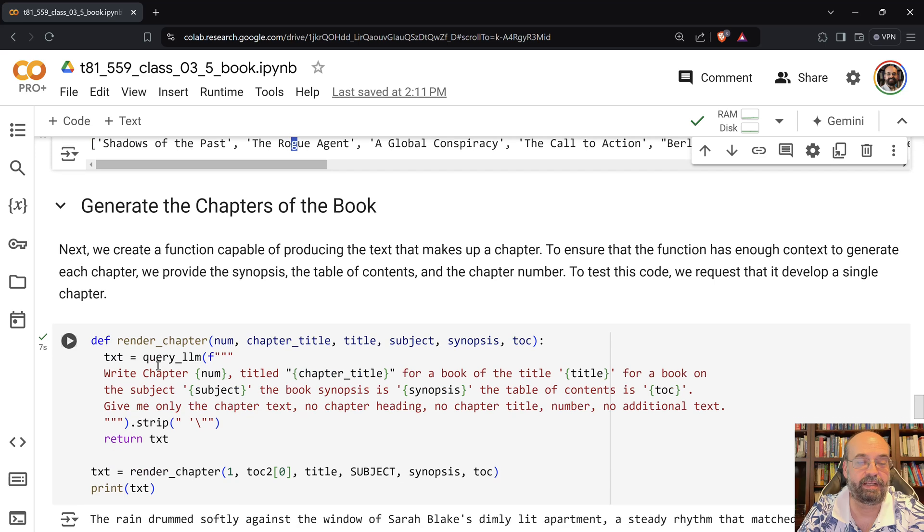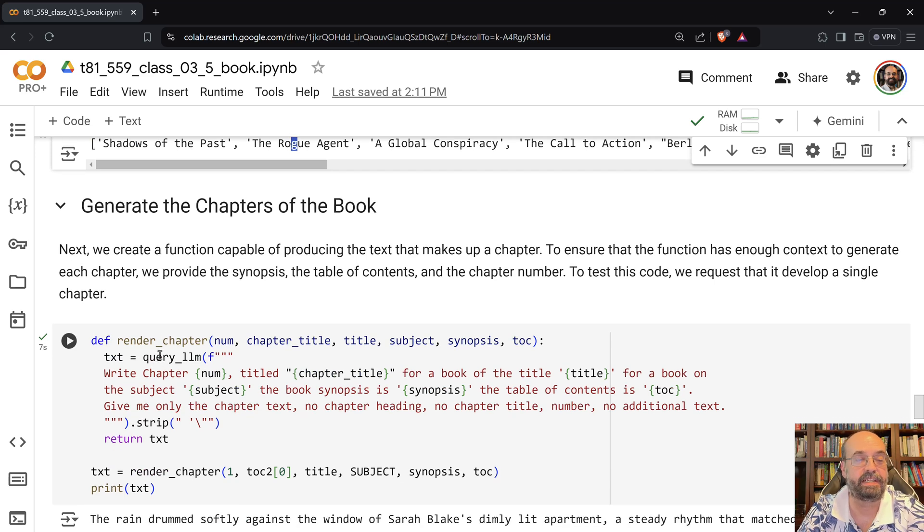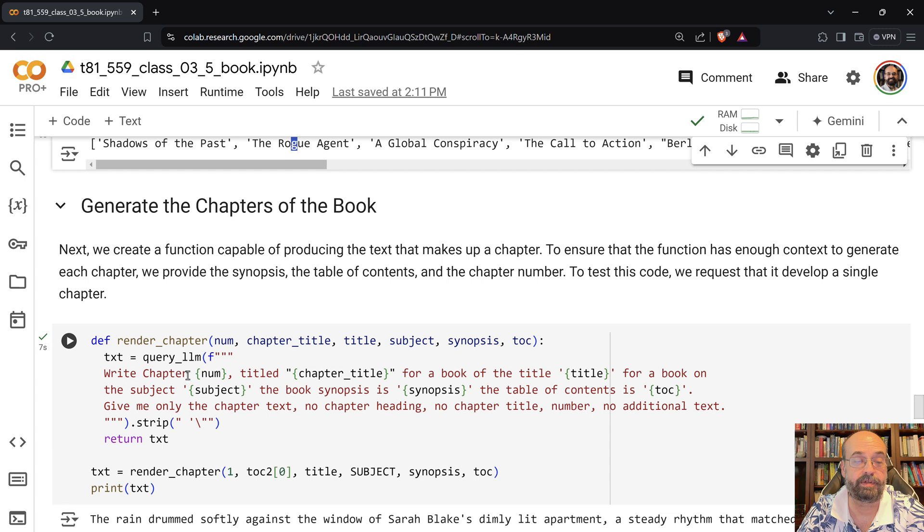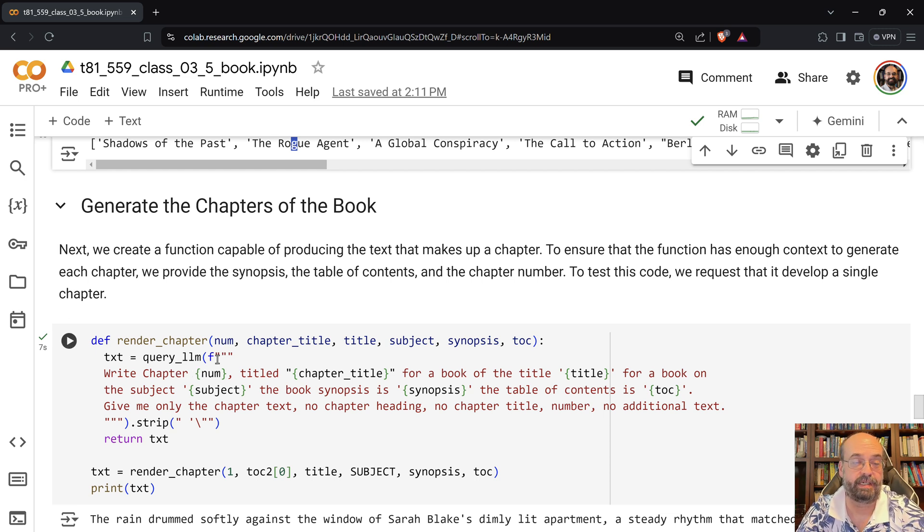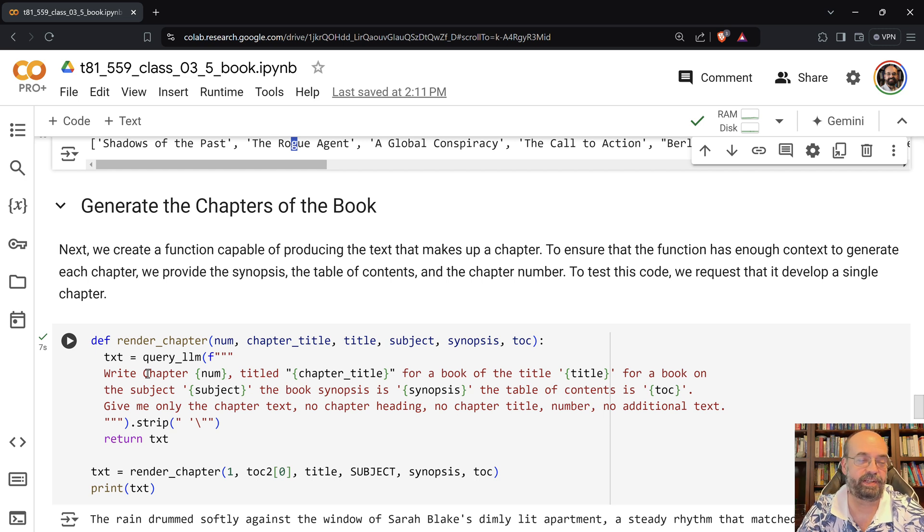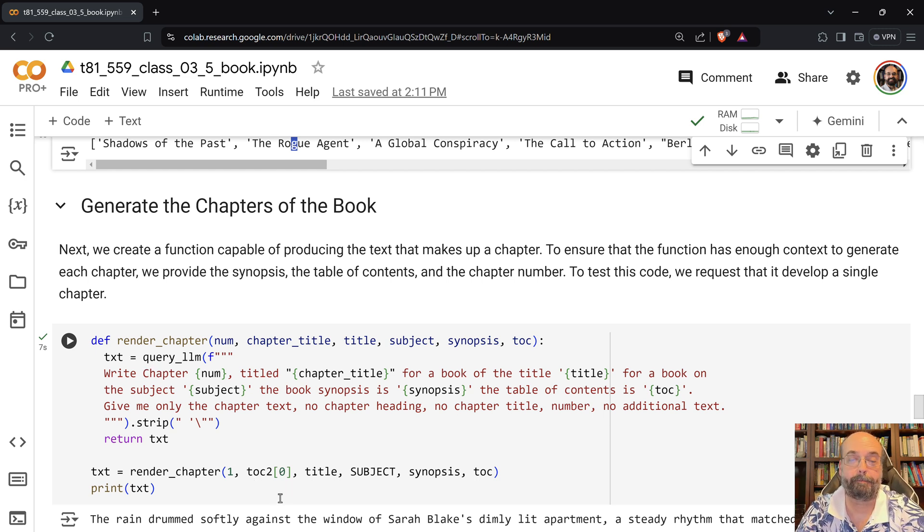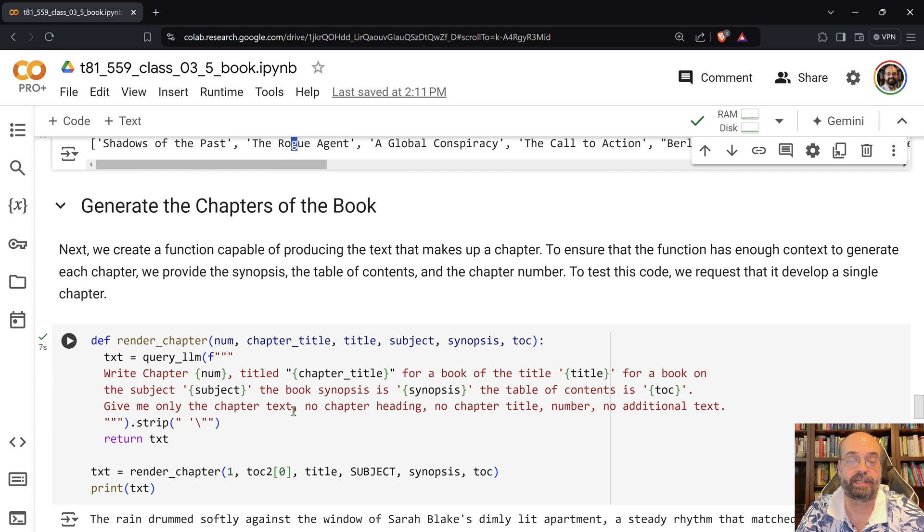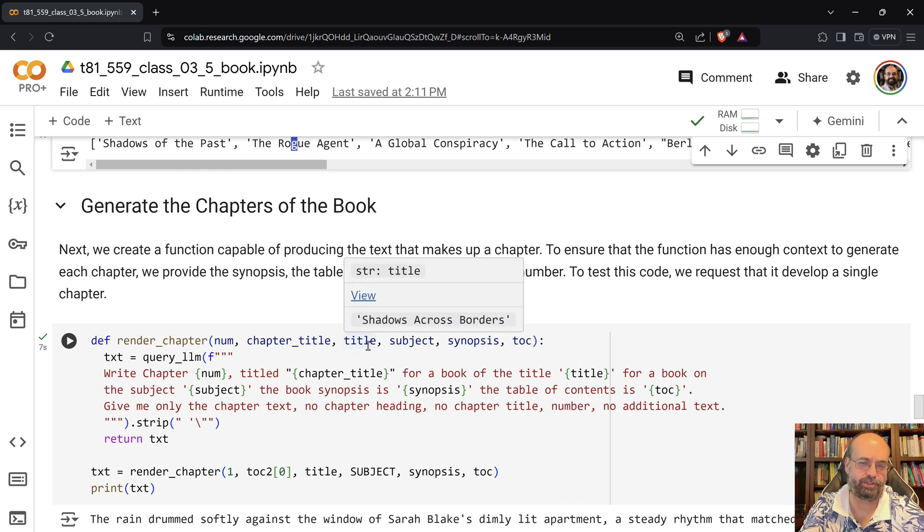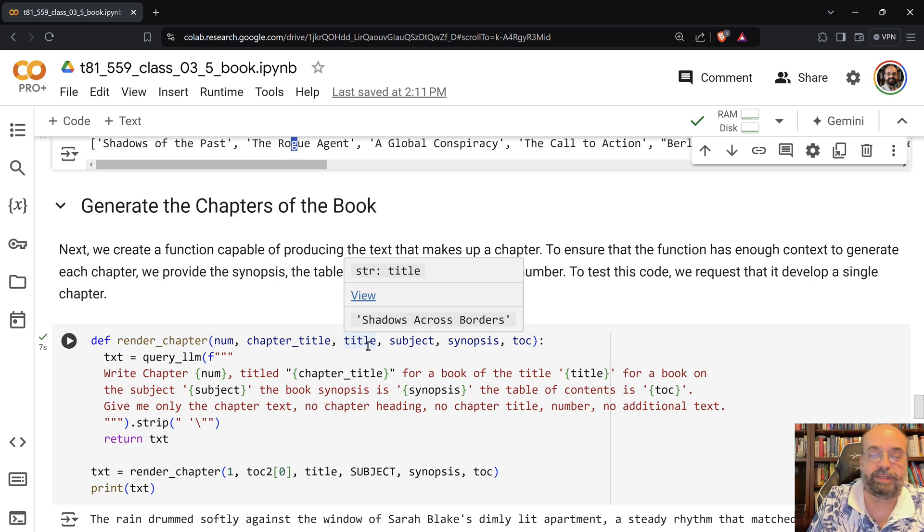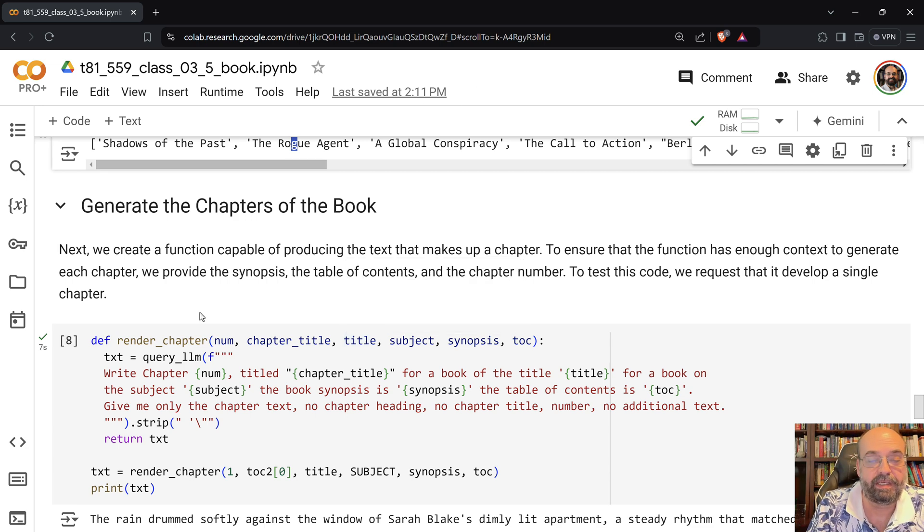But I do that, and now we're going to generate the chapters. So I create this render chapter function. I tell it what the chapter number is. I probably should have told it of 20 chapters or whatever, so that it knows if it's near the beginning or near the end. But I do give it the complete table of contents, so it knows sort of from that. I tell it what the synopsis is and the subject. So I didn't give it the prior chapter. That would have probably been useful, or maybe the last paragraph of the previous chapter.